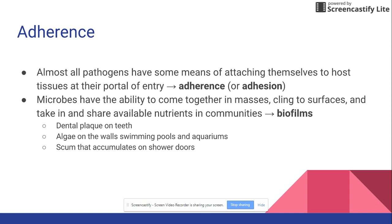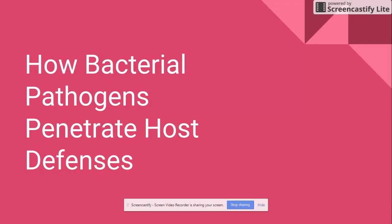Adherence helps microbes cling in masses — it's not just one microbe entering your body; it's going to be a whole group of microbes sticking together. We call that a biofilm. Examples include plaque on your teeth, algae on the walls of swimming pools or aquariums, or scum on shower doors. Any surface made up of many microbes stuck together is a biofilm, and that all comes down to adherence.